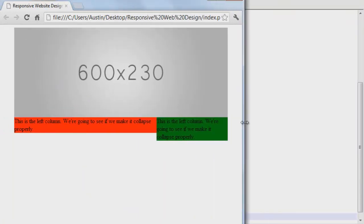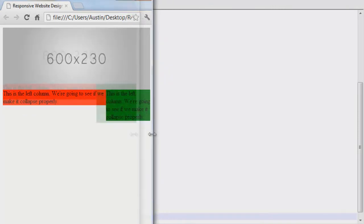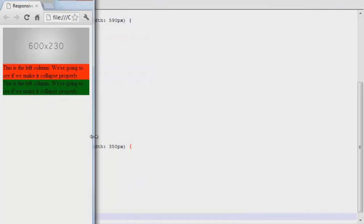So we can apply this to navigation bars so it's in a horizontal display until you get to a certain point where it's not going to fit. And then you can collapse them into a vertical display. It's pretty awesome.